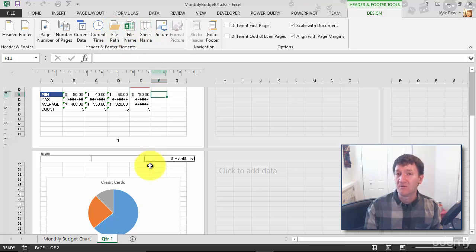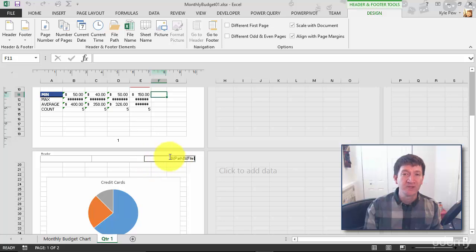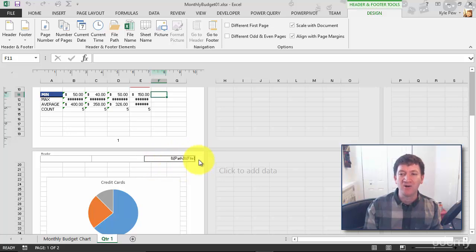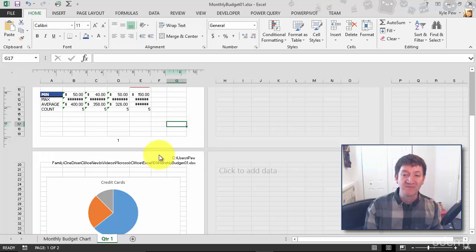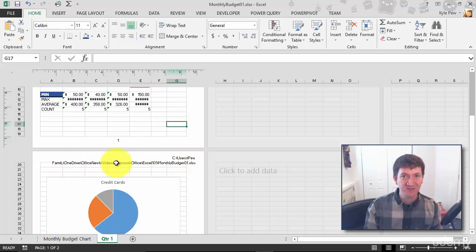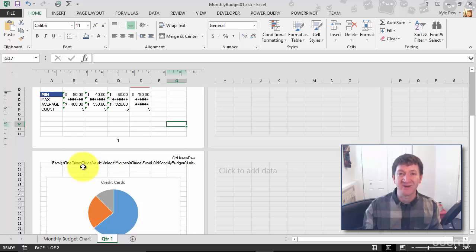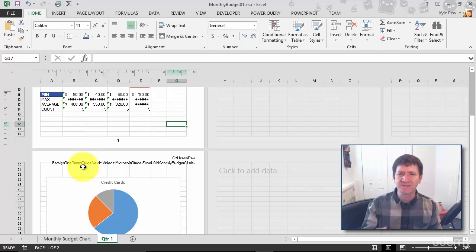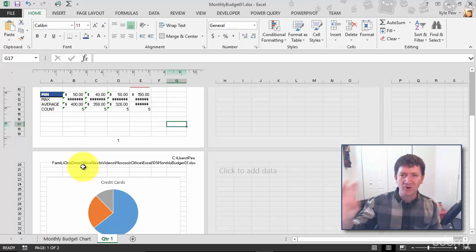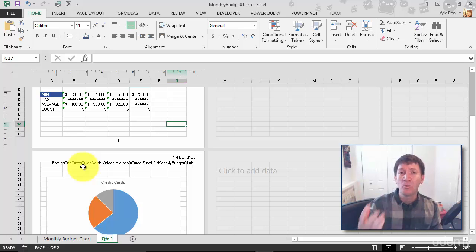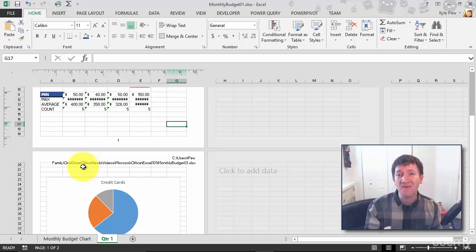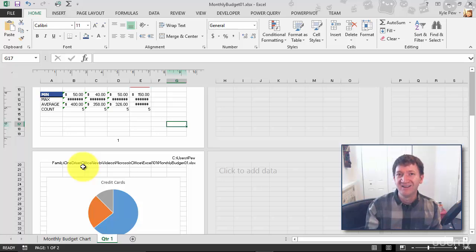So once again, much like the page number, it puts a little code in there: ampersand path, ampersand file. And if I click away, I've now got the path to that file, the literal address. So now somebody prints this out, they can always reference back. Oh yeah, this document's on the C drive and found here, or on the X drive, or on SharePoint, or wherever it's located at. They have that path right there.